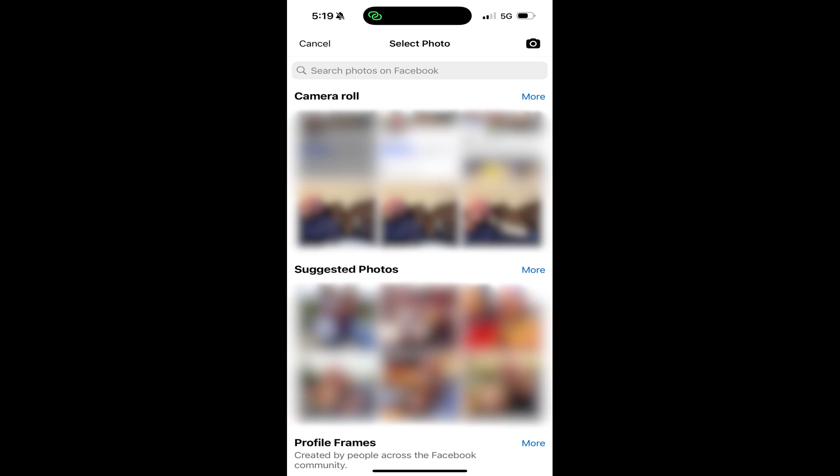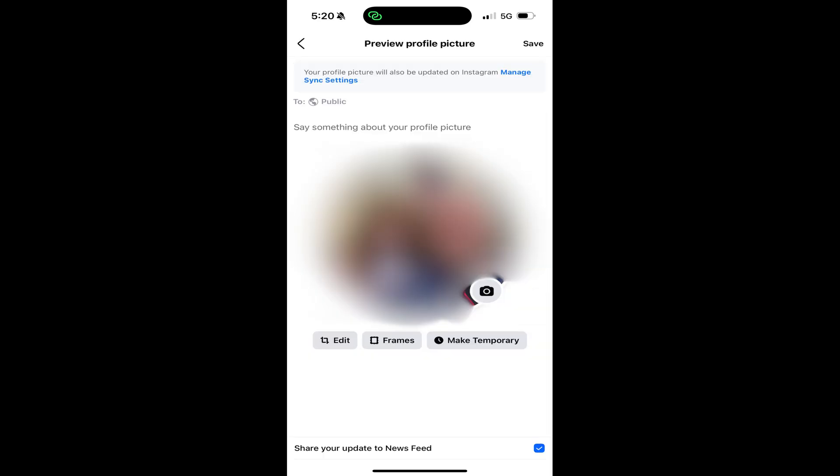Step 6. Tap to choose the new photo you want to use as your Facebook profile picture. The next screen will prompt you to preview your new profile picture. Step 7.